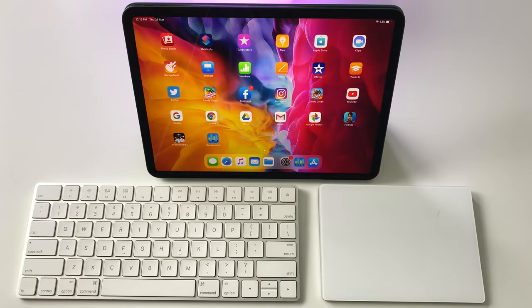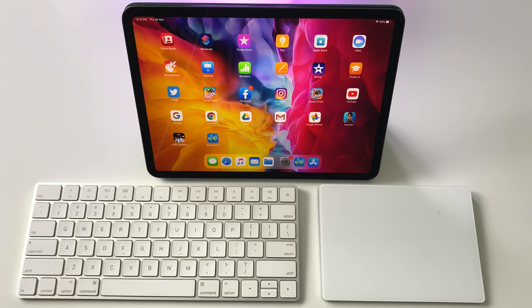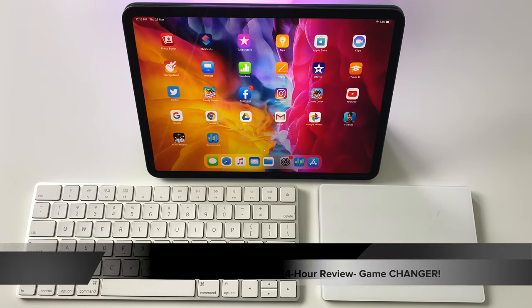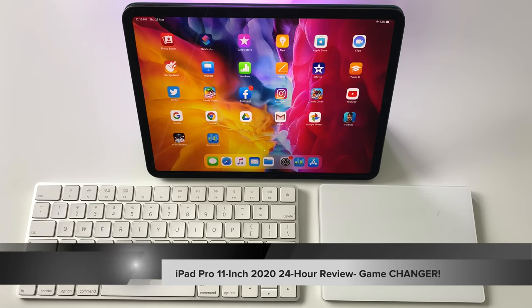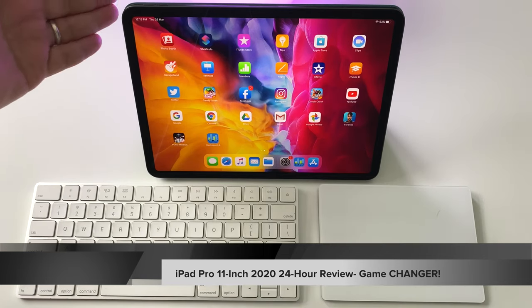Hi guys, it's Frankie from Frankie Tech. Good to see you guys again. I'm here with my 24-hour update on the iPad Pro. I've been using this device now for a day and it has been pretty spectacular.